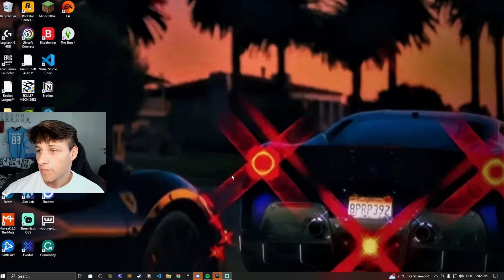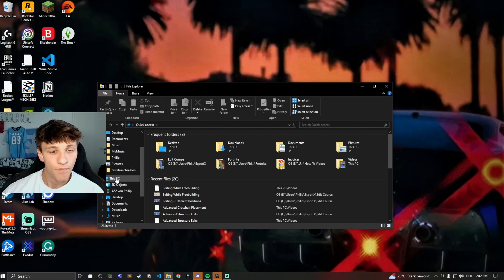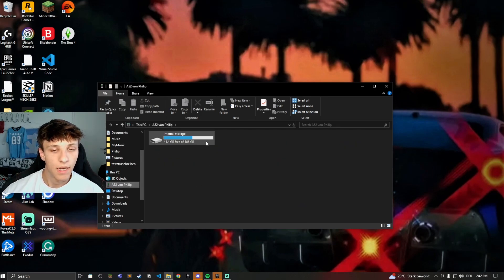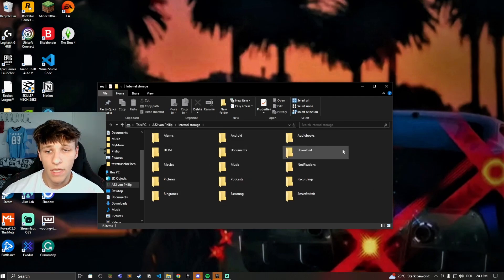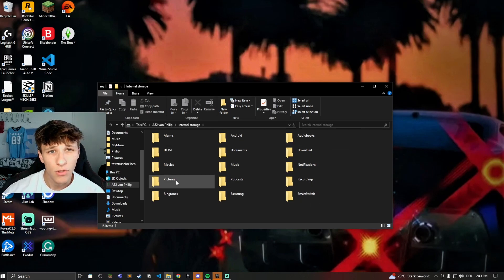Once you have it connected, hop onto your PC and open your File Explorer. Scroll down on the left-hand side and you will see your phone — mine's right here, 'A52 from Philip' — and you can access the internal storage. You have your alarms, your podcasts, anything you have downloaded on your phone. You can access it right here and transfer audiobooks, music, or pictures from your holiday.